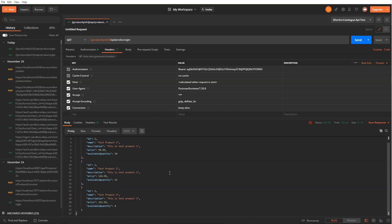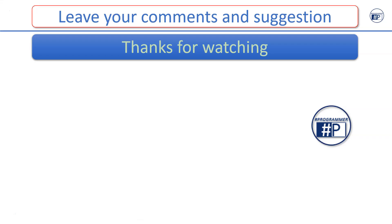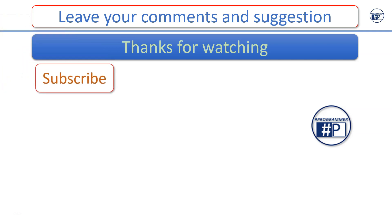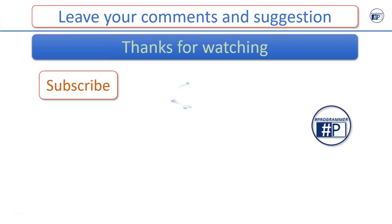I hope you enjoyed the video. Please leave your comments and suggestions below. Thanks for watching. Please subscribe the channel and hit the bell icon to get notified for the new videos.